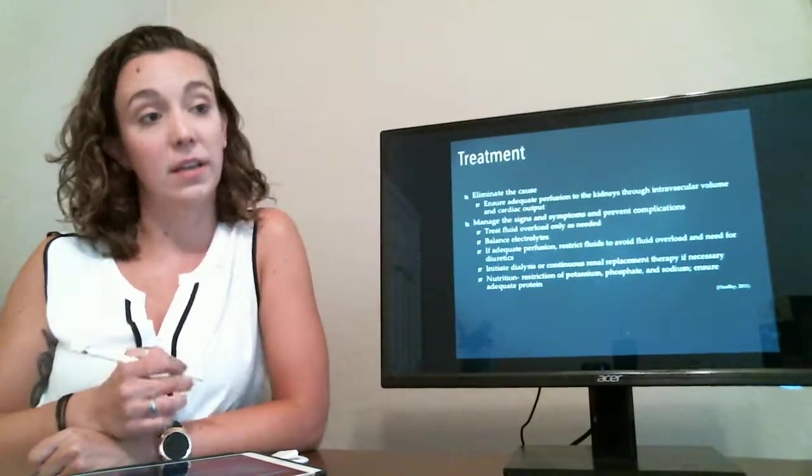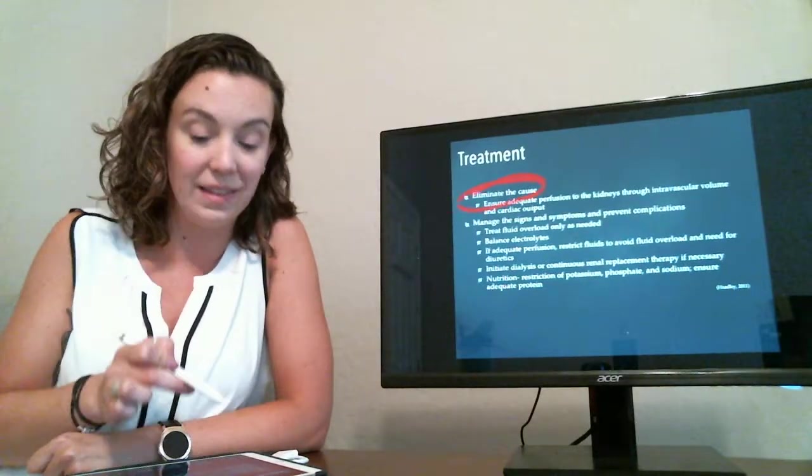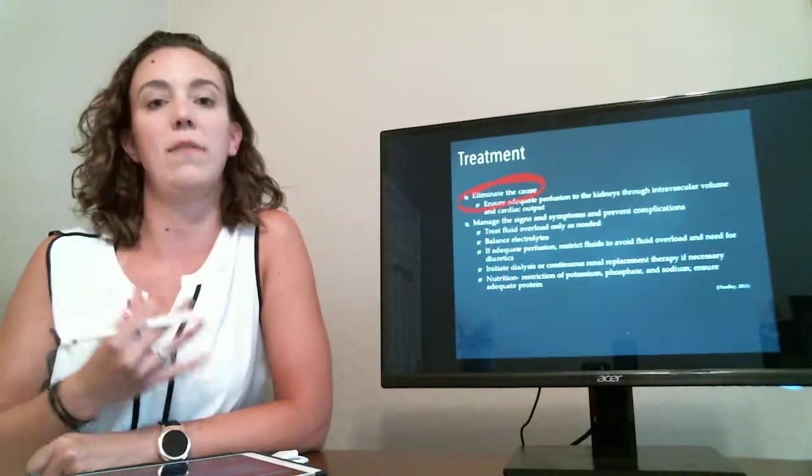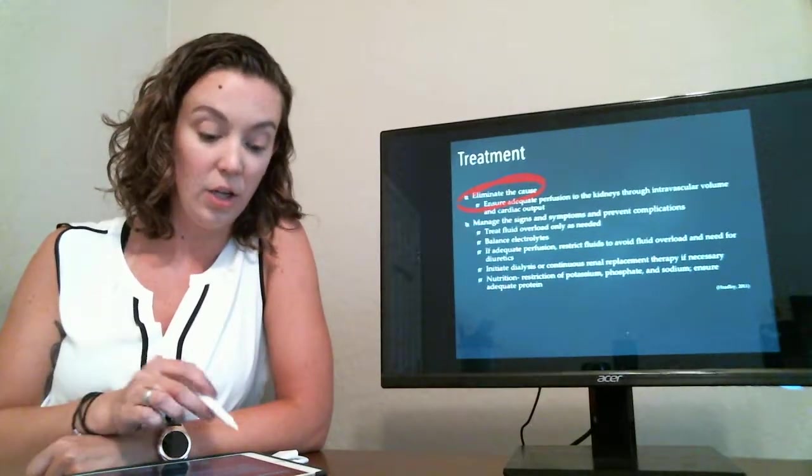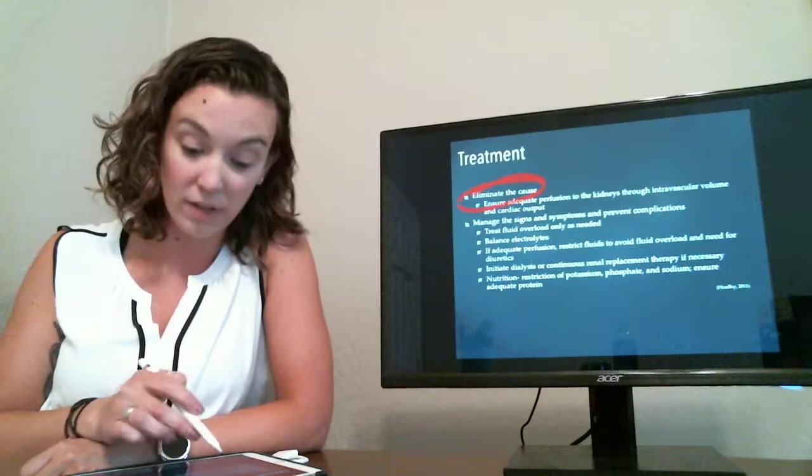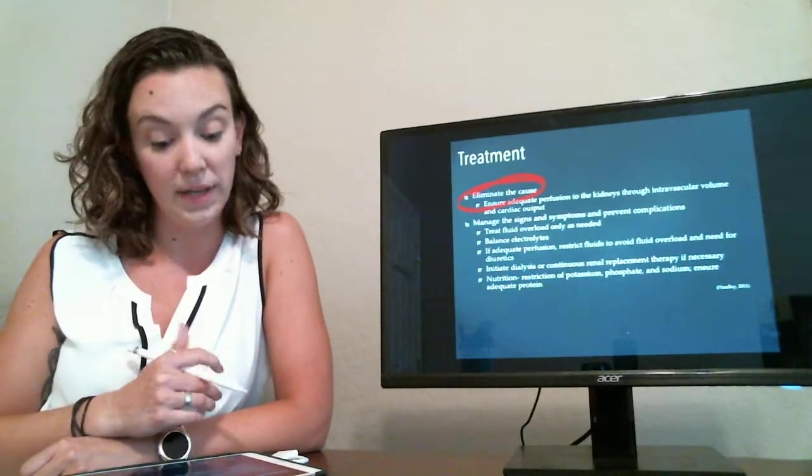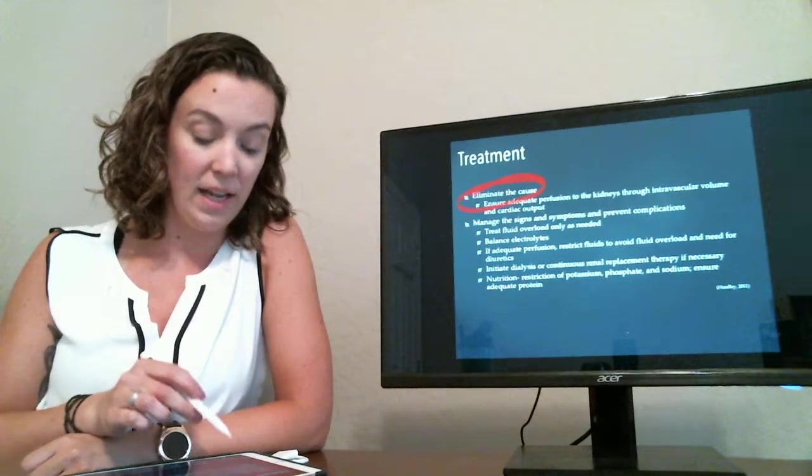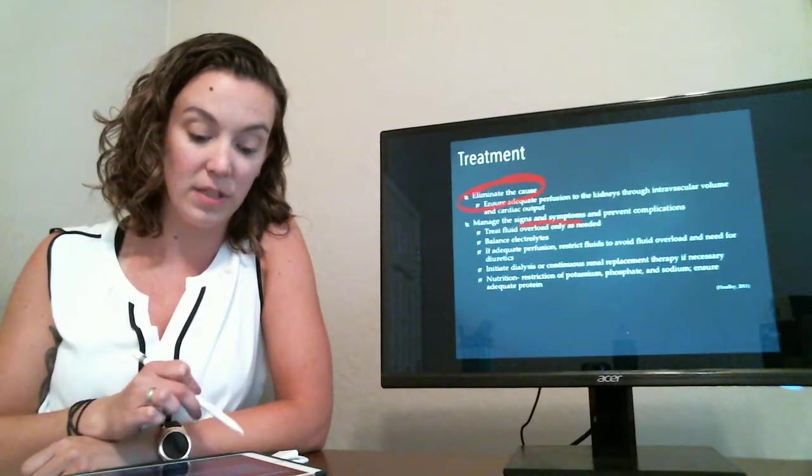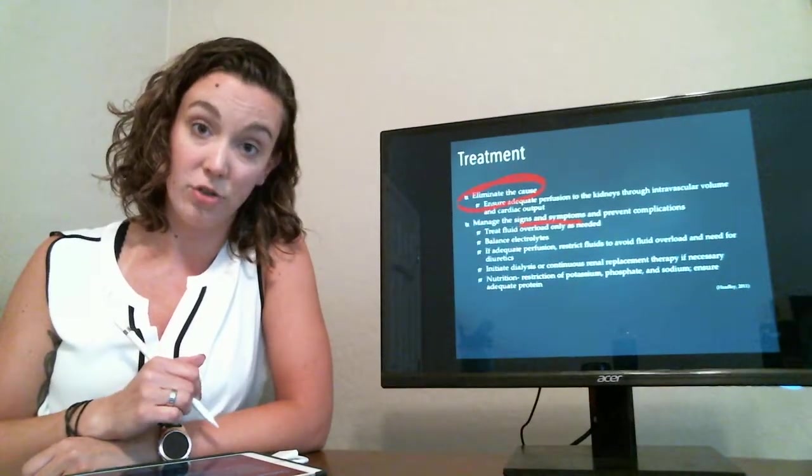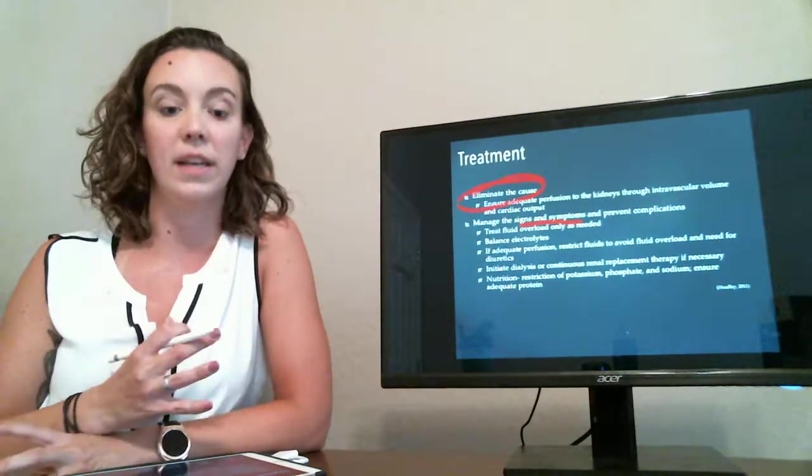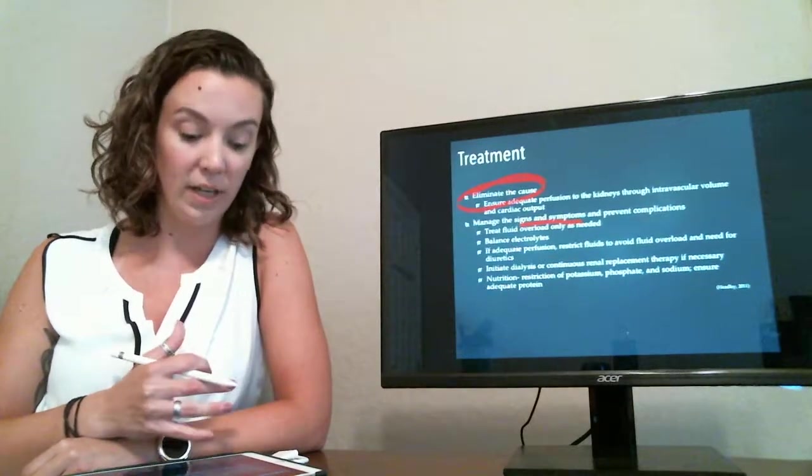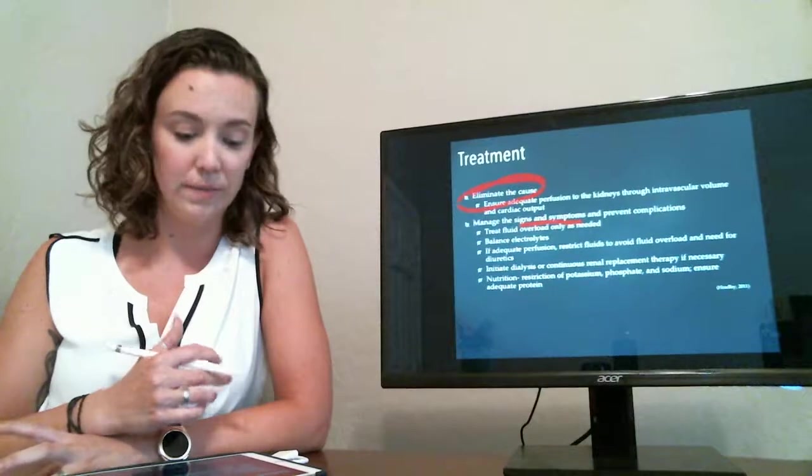So treatment of AKI centers primarily around eliminating the cause. So first we have to stop the damage to the kidney so that nothing continues to progress. During that time you have to make sure that there's adequate perfusion of the kidneys, making sure that there's enough volume of blood and that the cardiac output remains strong. And then you have to manage the signs and symptoms that are occurring because of this kidney failure and prevent any additional complications. So you're balancing your electrolytes to prevent any dysrhythmias. You're ensuring adequate perfusion and treating fluid overload to prevent edema.